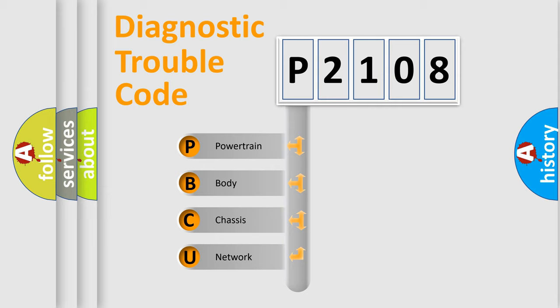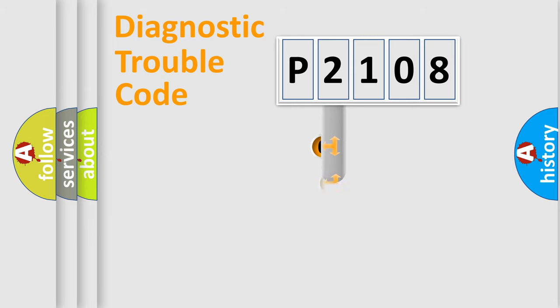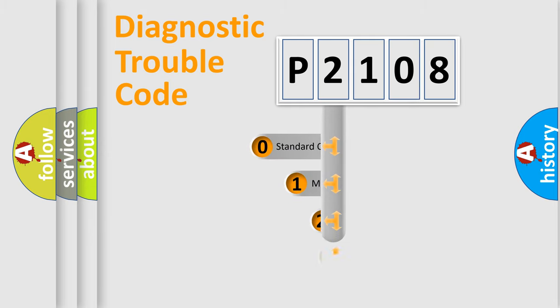We divide the electric system of an automobile into four basic units: Powertrain, Body, Chassis, and Network. This distribution is defined in the first character code.